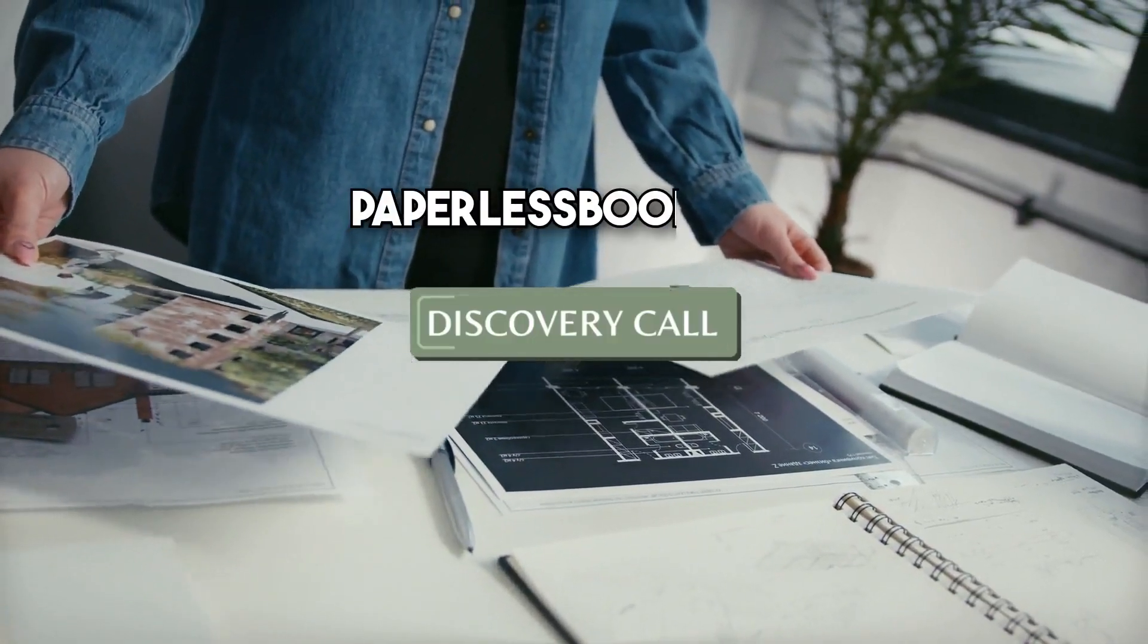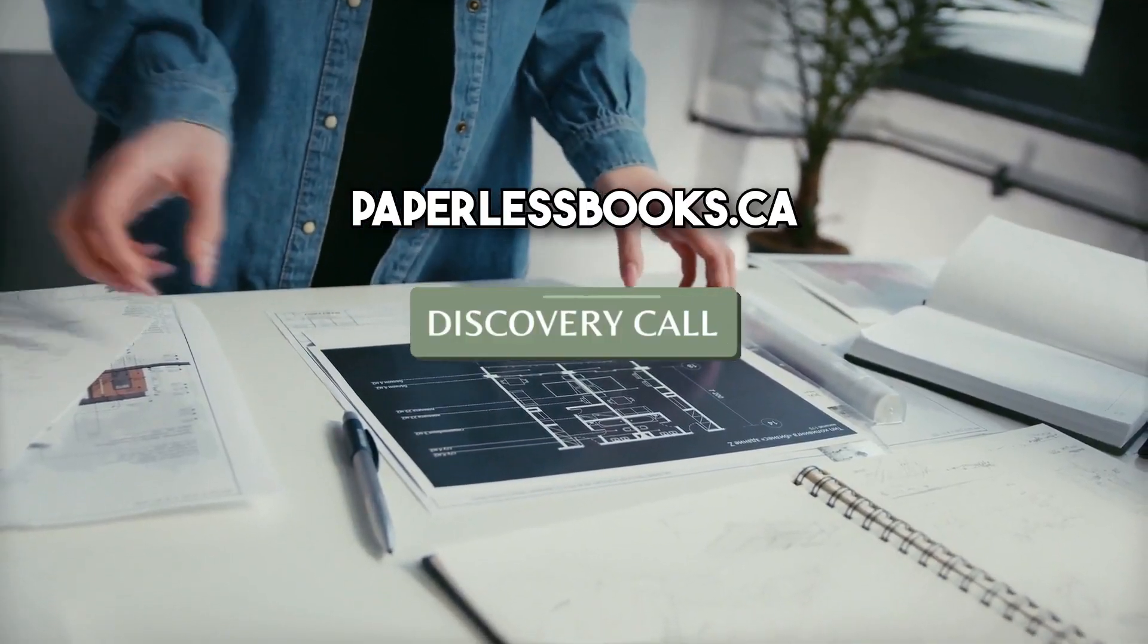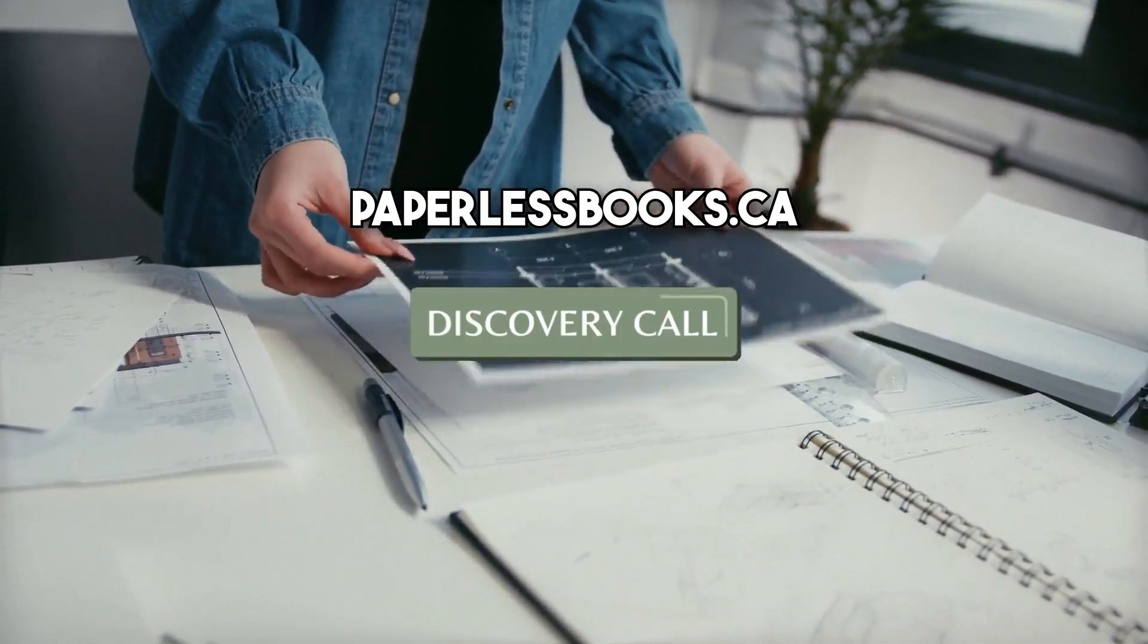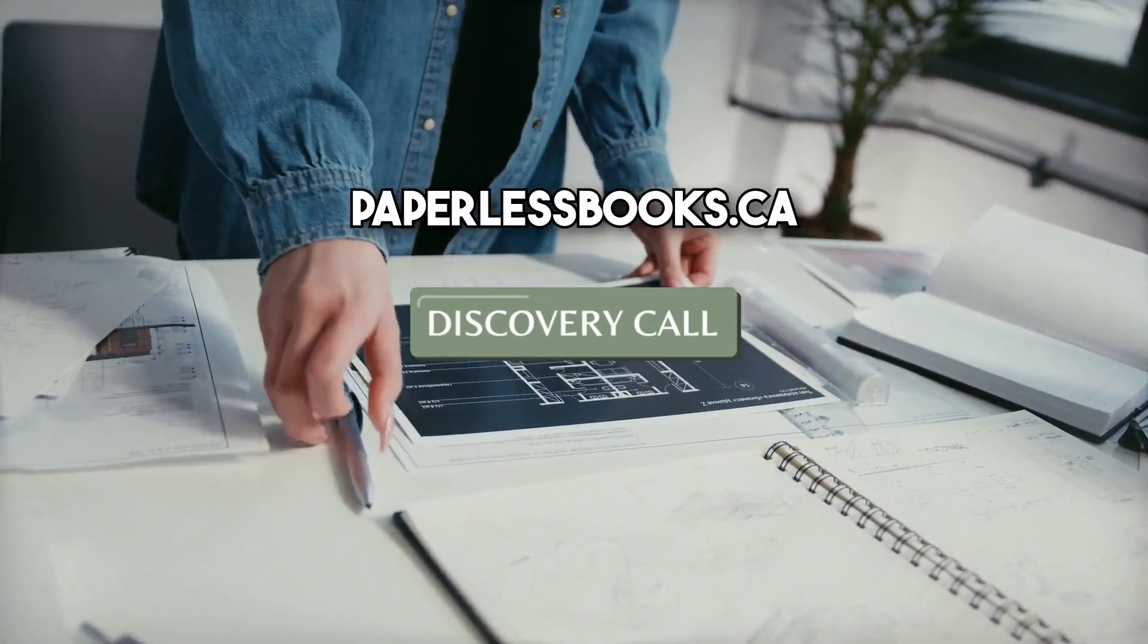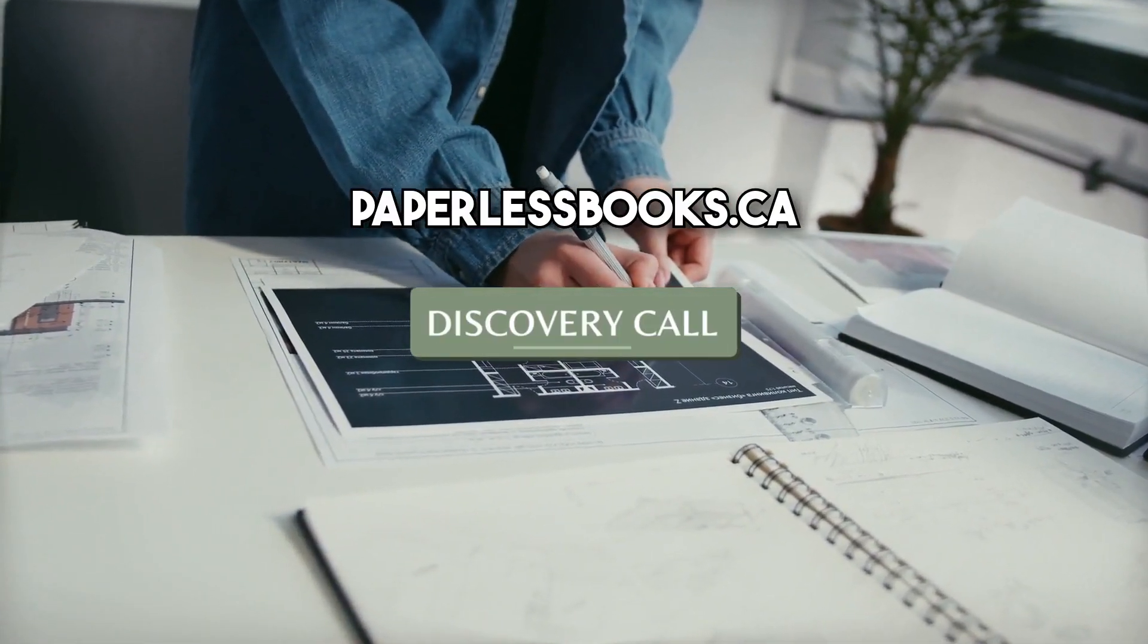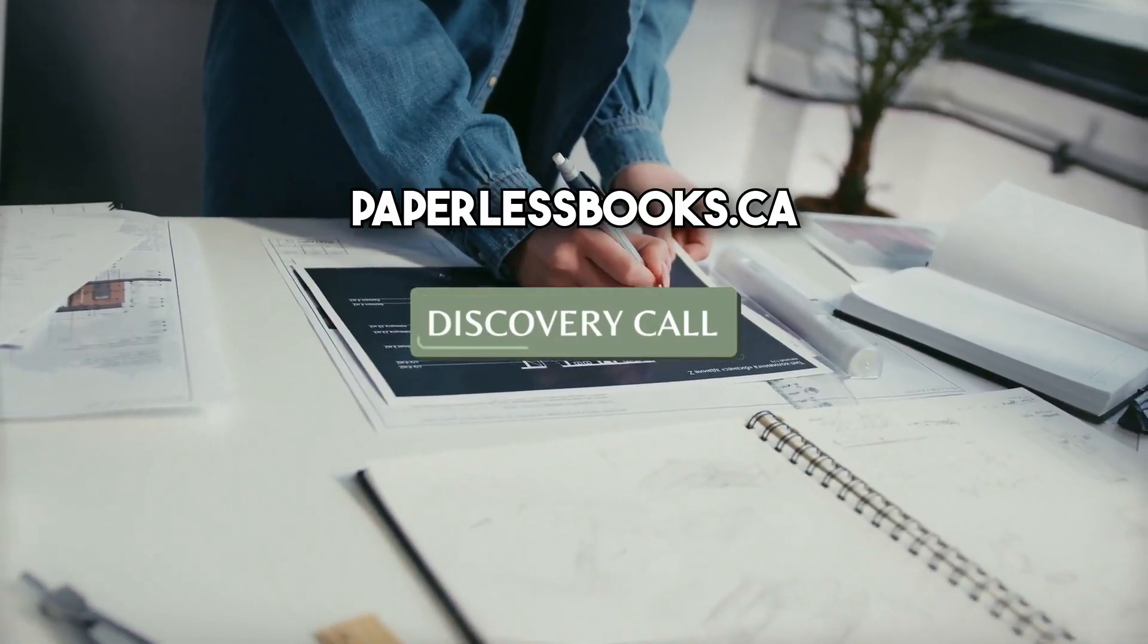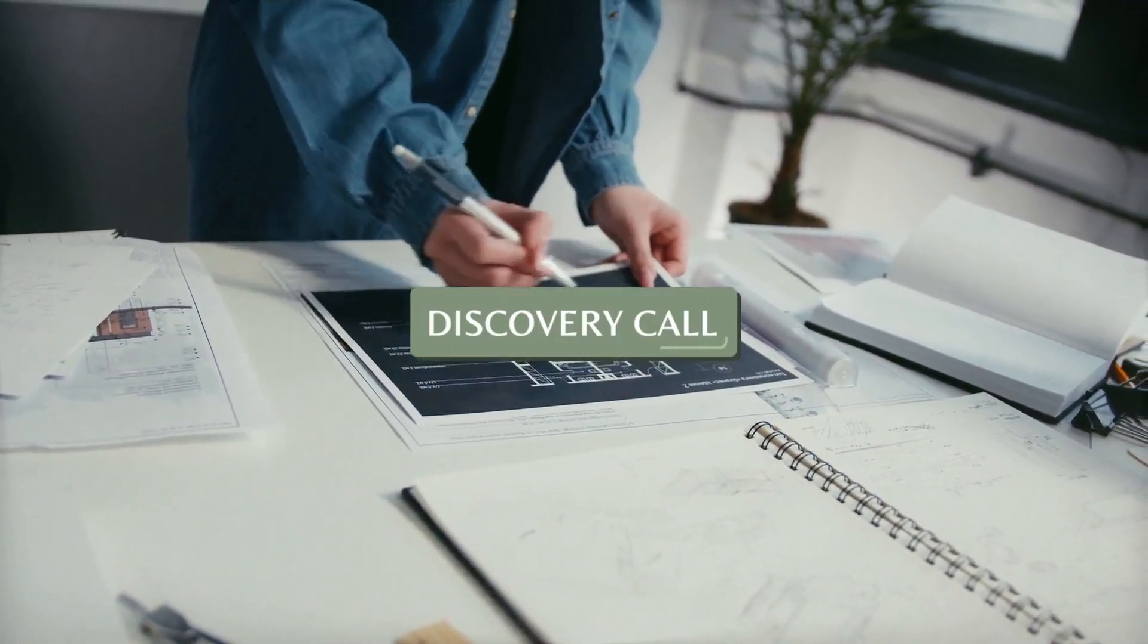That's pretty much it for this video. If you have any questions or concerns about how to run your photography business with QuickBooks, you can visit paperlessbooks.ca to book a free discovery call or put your questions in the comment section below and I'll be sure to reply to you. See you on the next video.